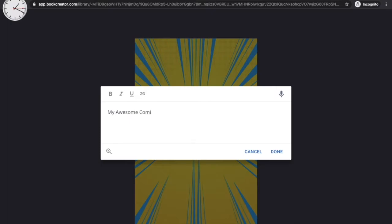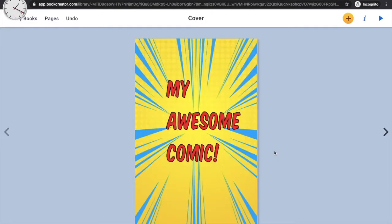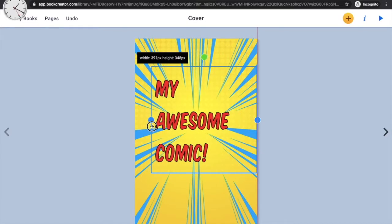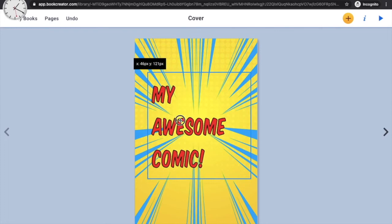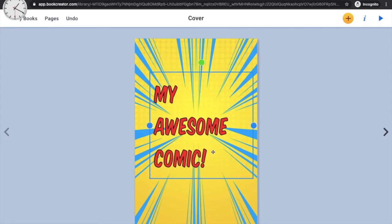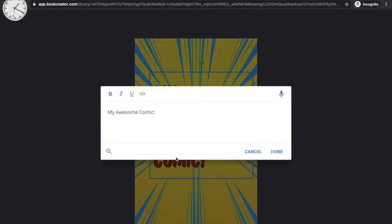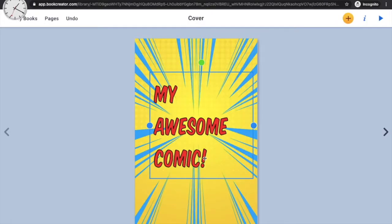My comic's name will be 'My Awesome Comic.' You can rename yours to anything you like. Once the title is added, you can move and align the text box to wherever you want on the page. If it's not properly aligned, click the text box to select it and click the 'I' symbol again.